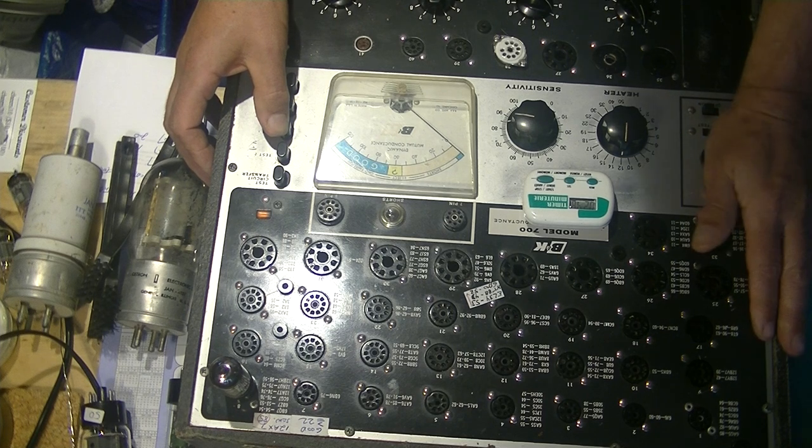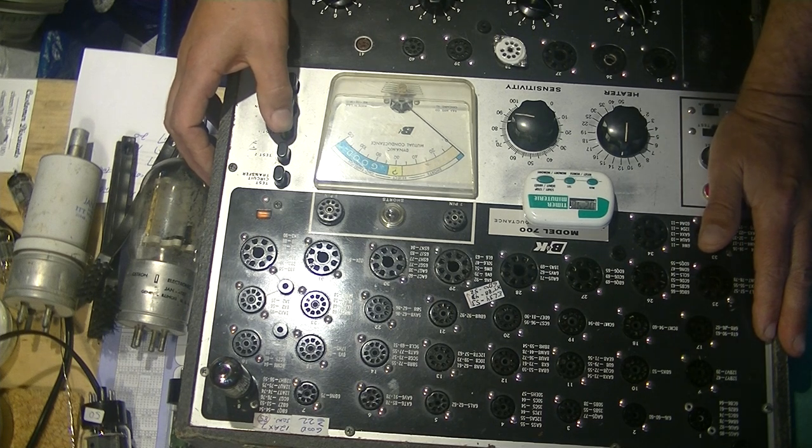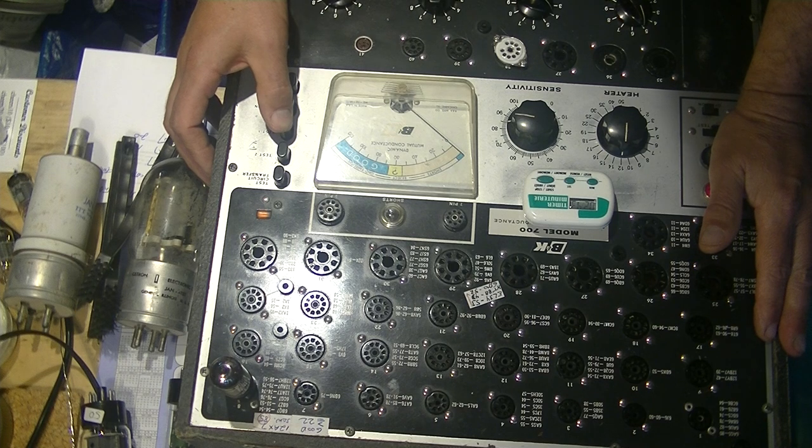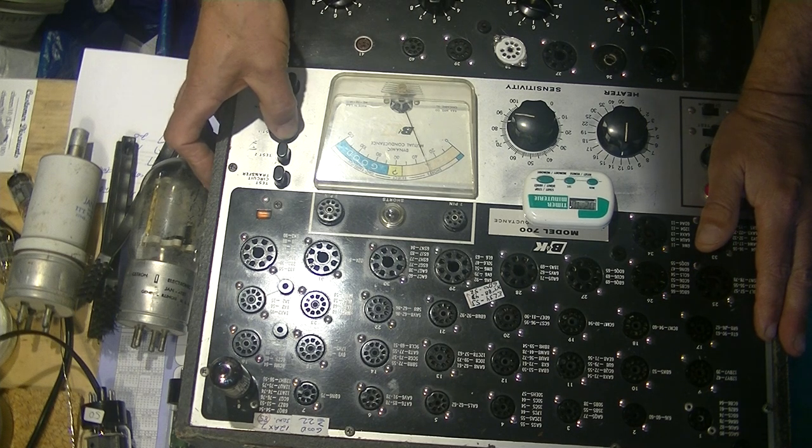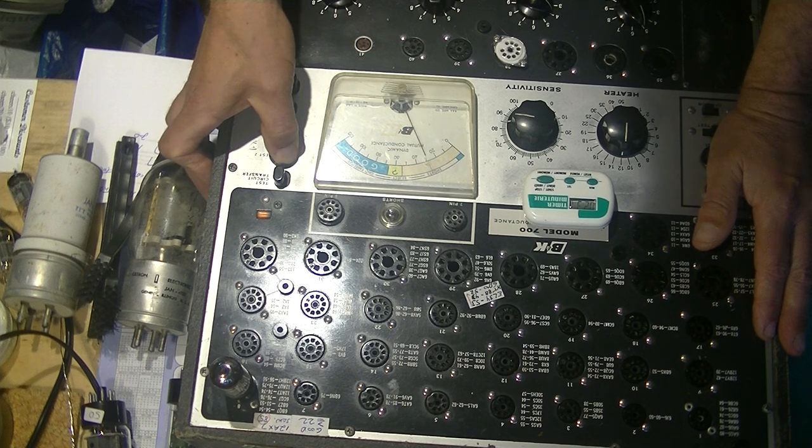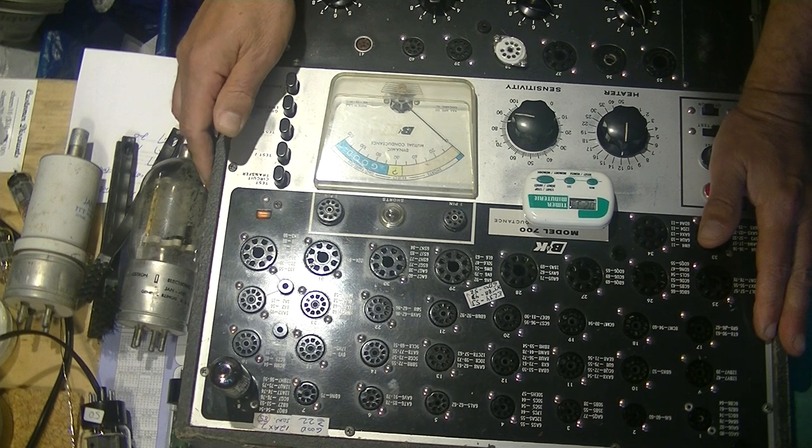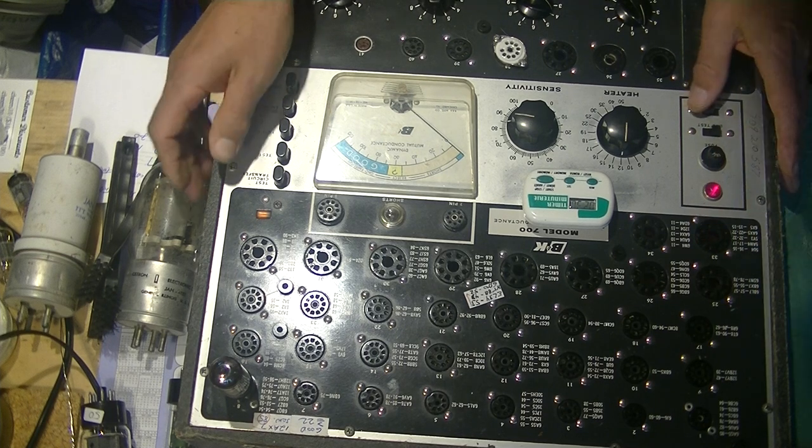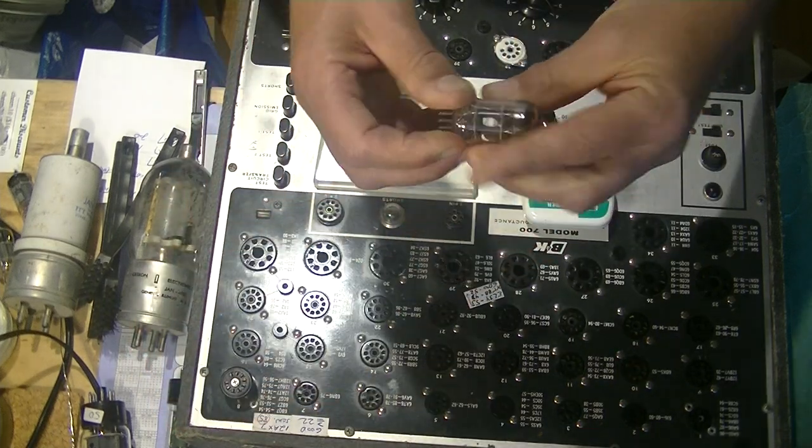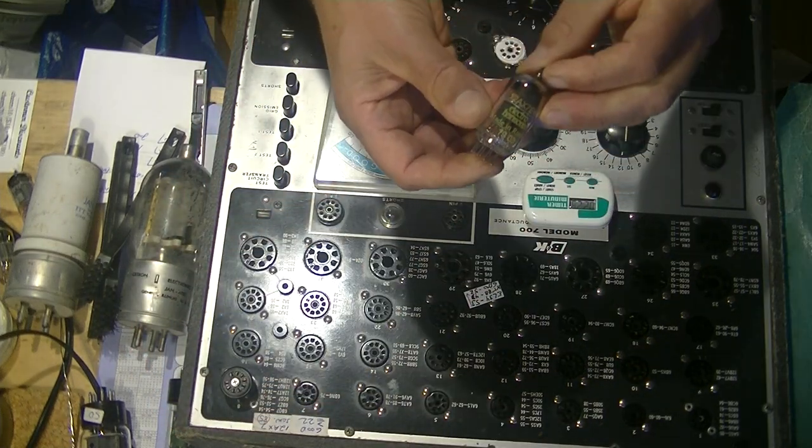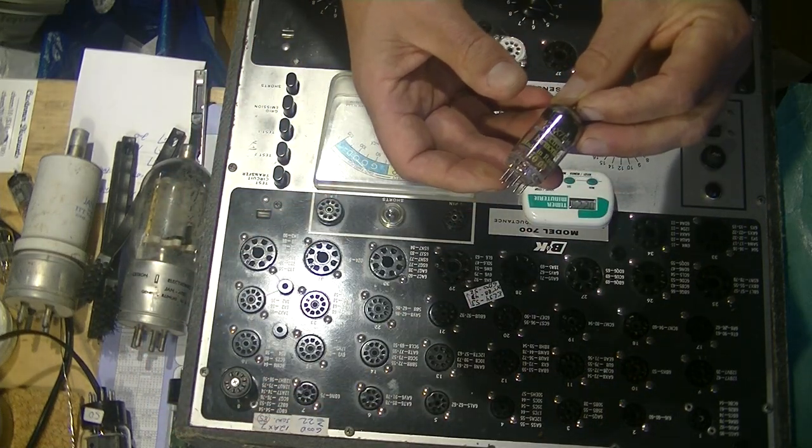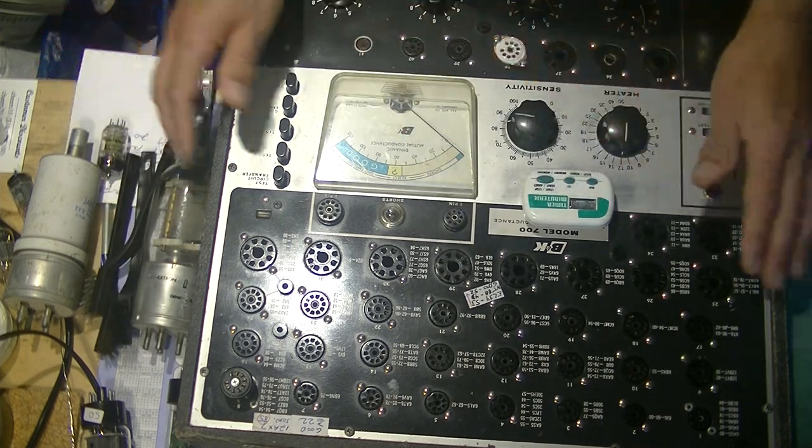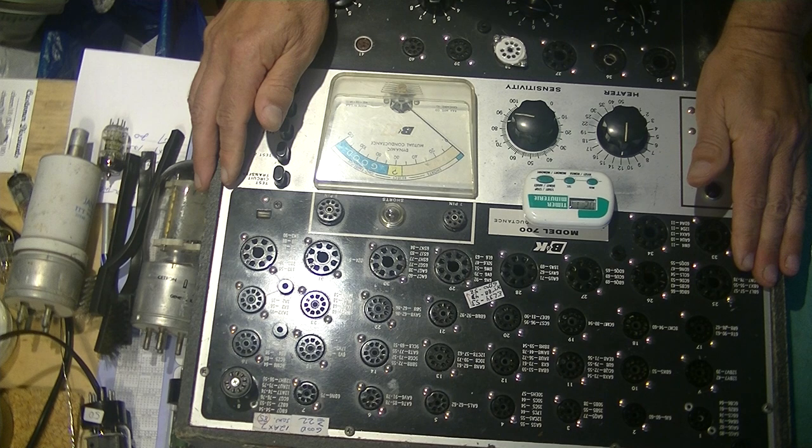So the specs on the 12AX7 say that if it tests over 22, equal to 22 or greater, that it is good. And it's testing 31 on the first section, and it's testing 30 and a half on the second section. And I know from experience that's a very strong tube. And in fact, it should be because it's a brand new Electro Harmonix. So the sections are close. It's testing really great.